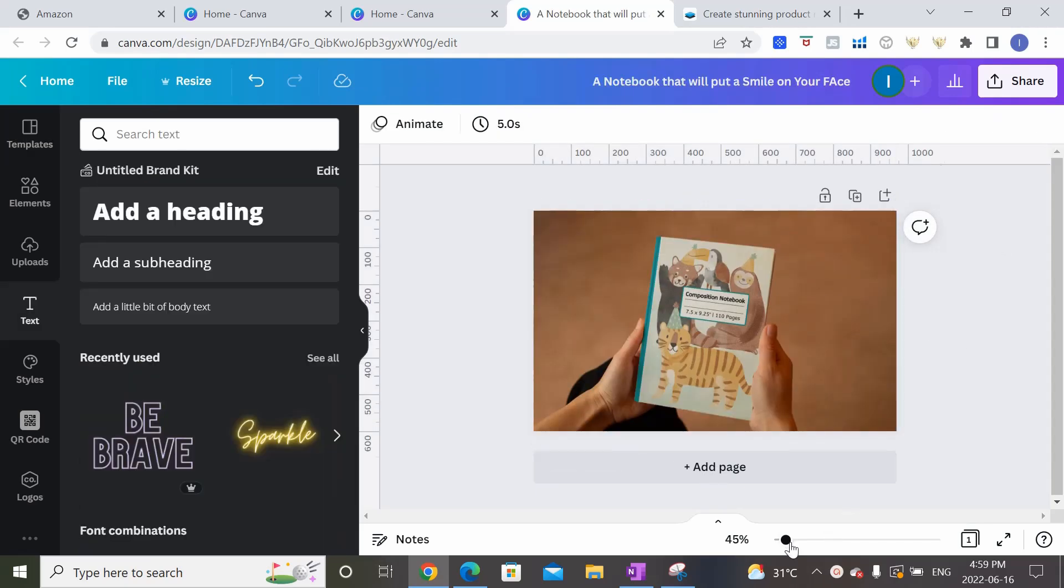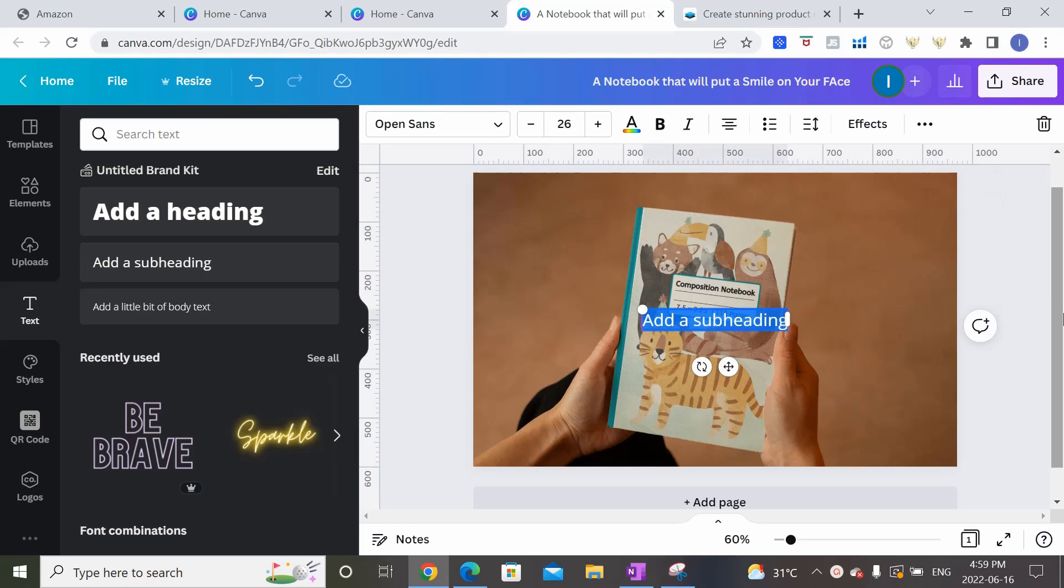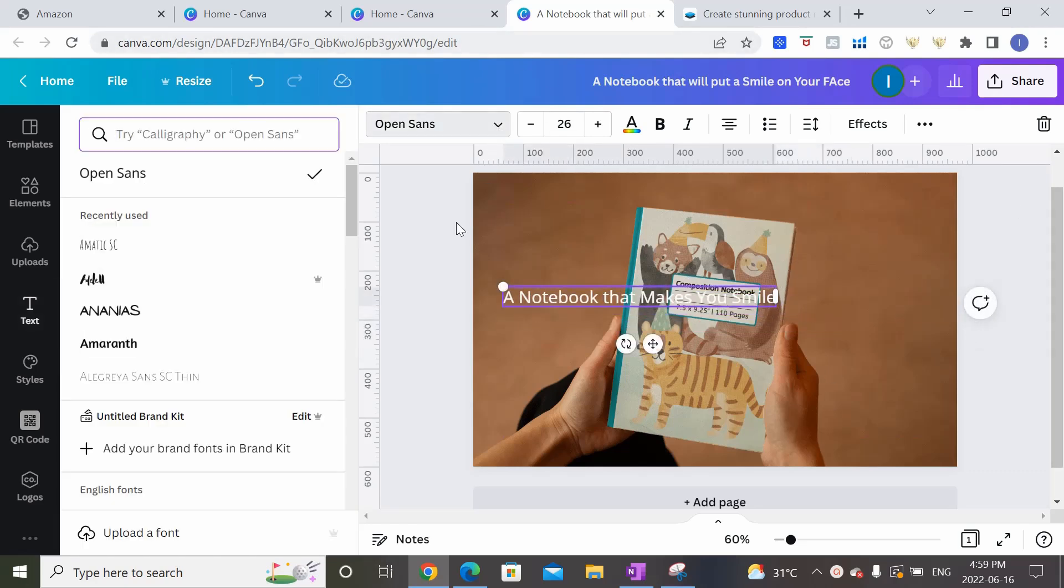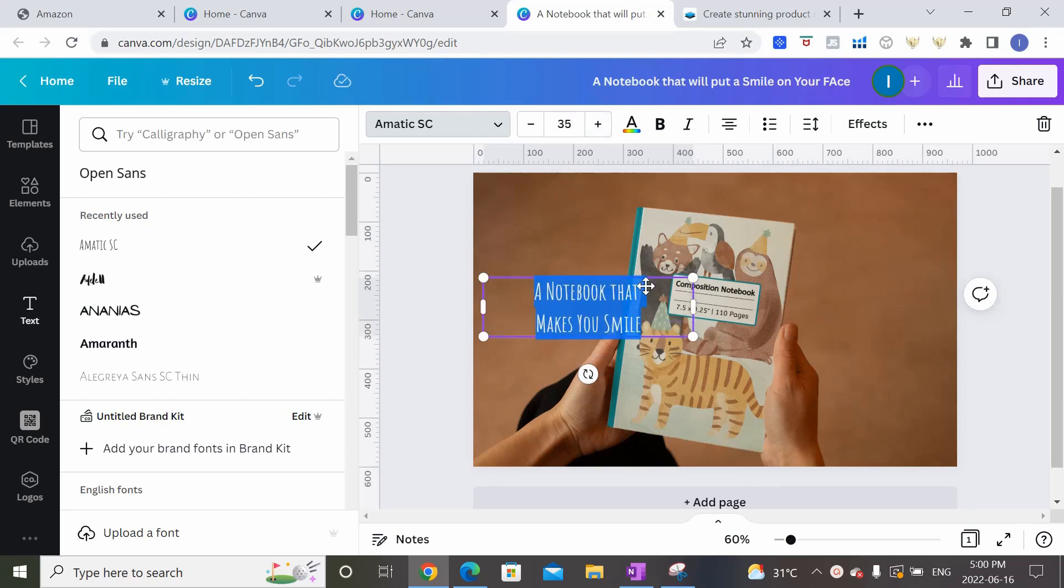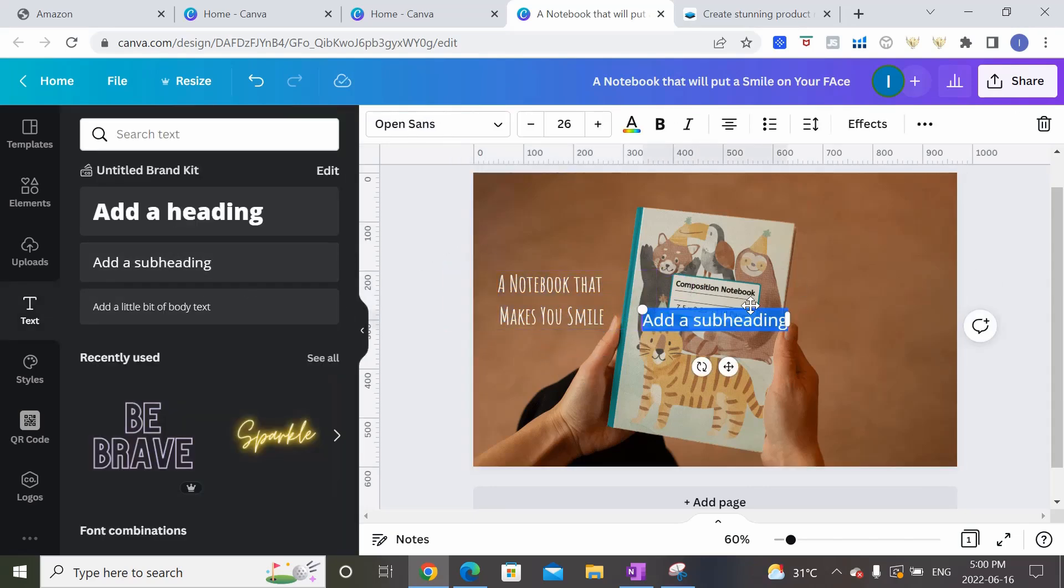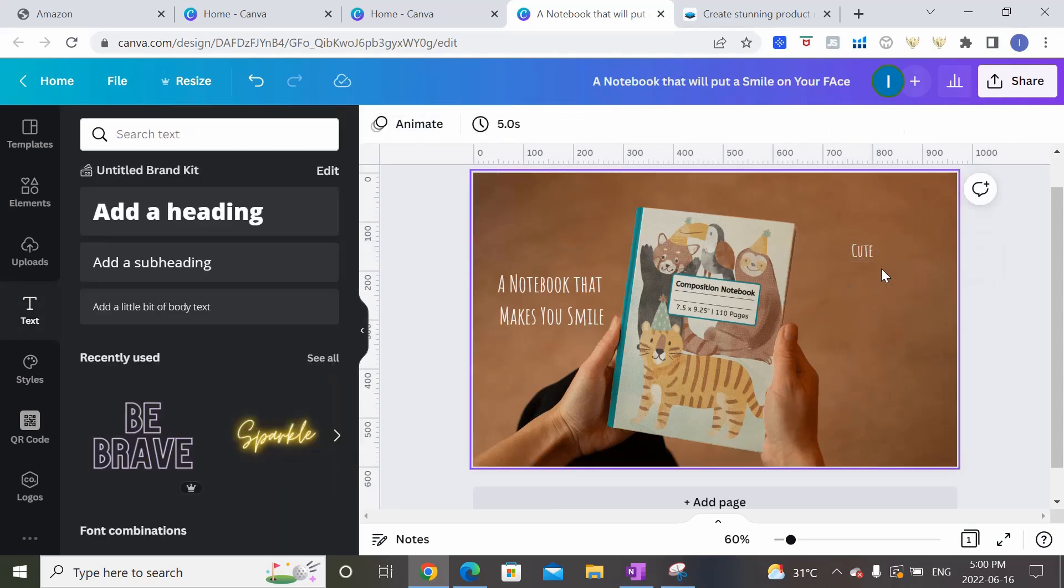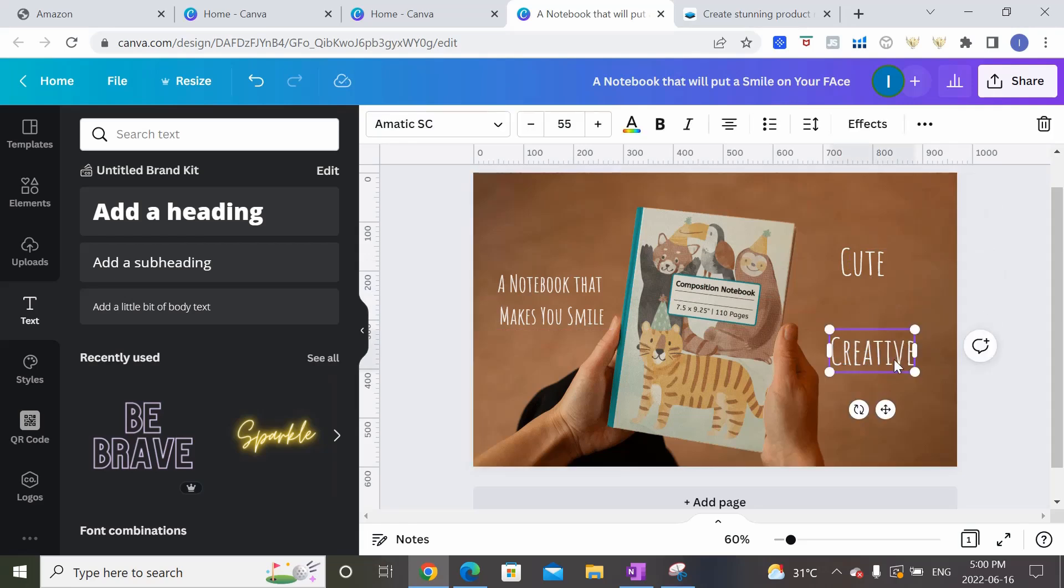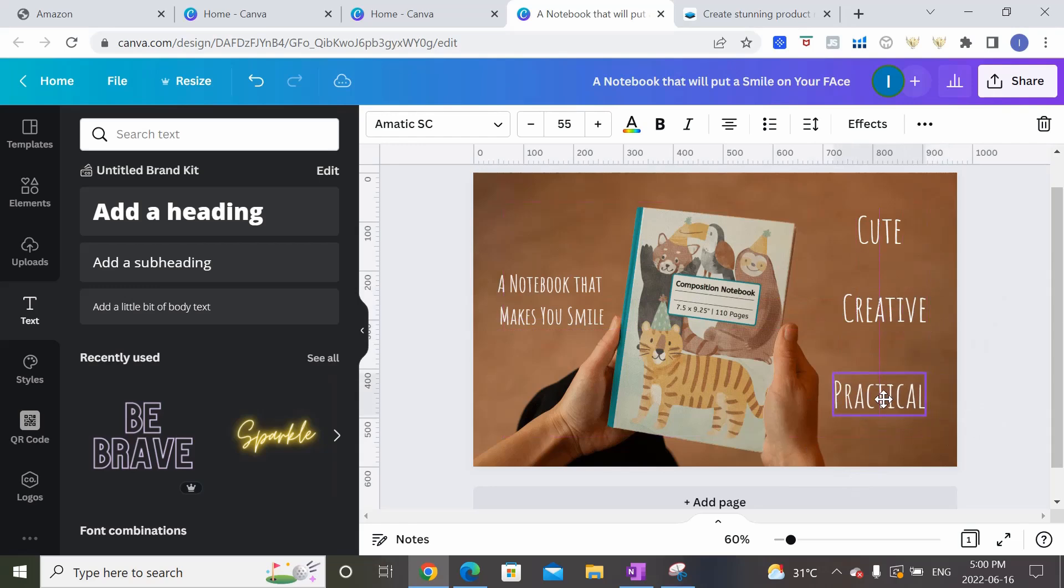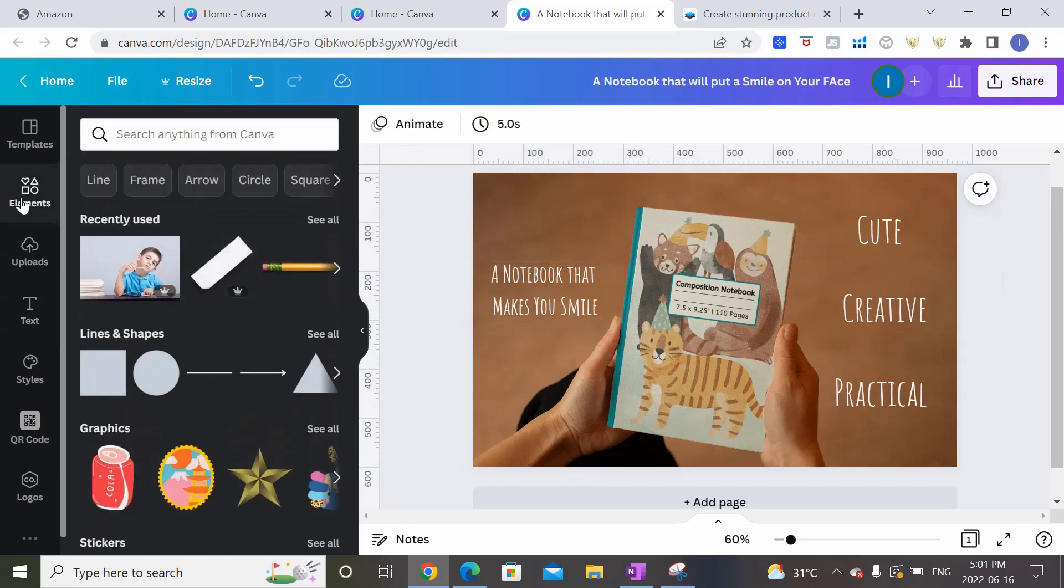Now what we can do here is we can add some text if we want to. So let's pretend we want to say a notebook that makes you smile. We can put that really anywhere we want. Maybe I'm going to change the font to something else. There we go. And I can add another one that says cute. Change it to the same font. And then copy, paste, creative, practical, and really anything you want to put there to showcase the features or benefits of your book.